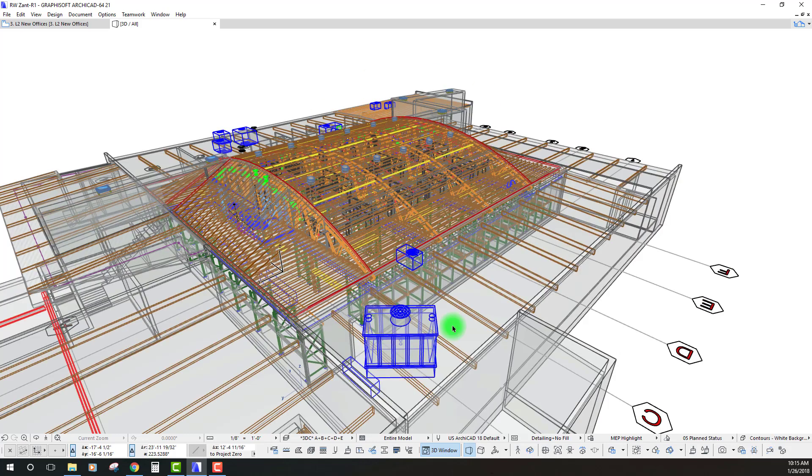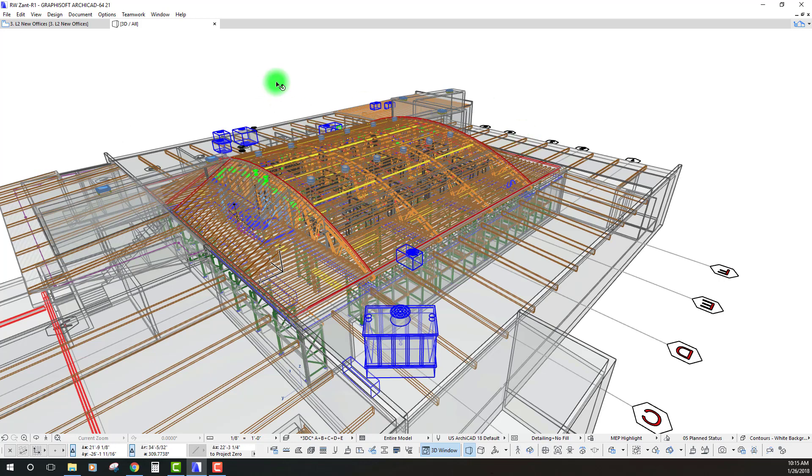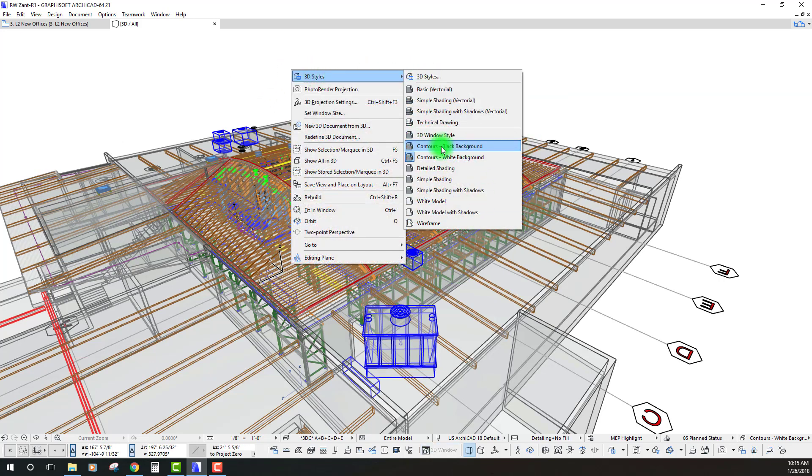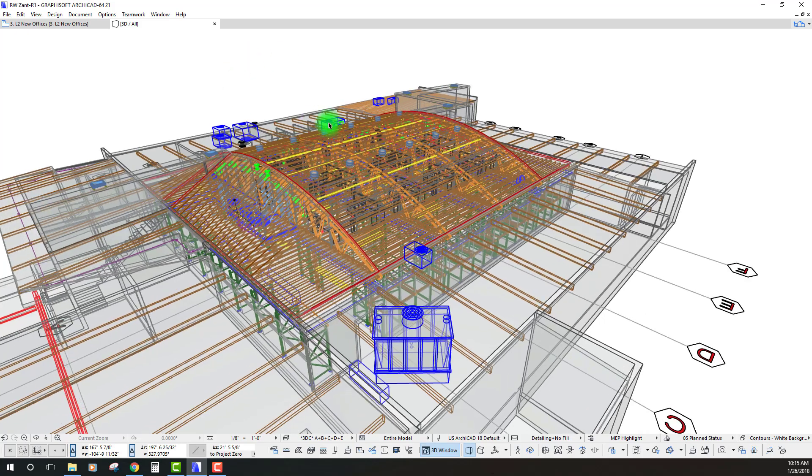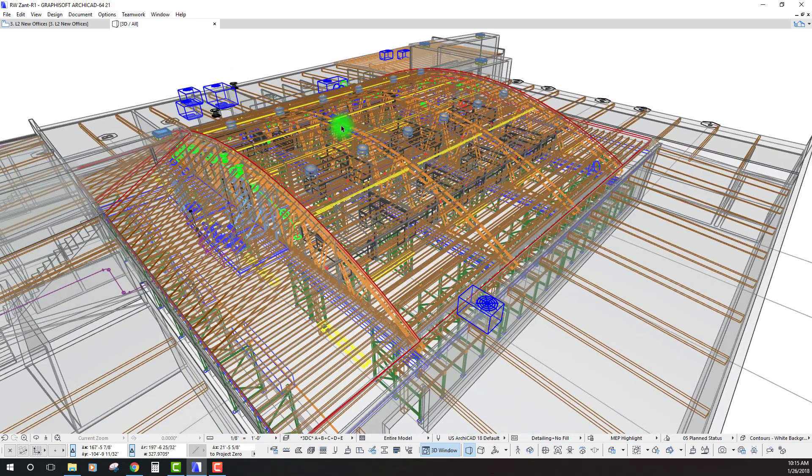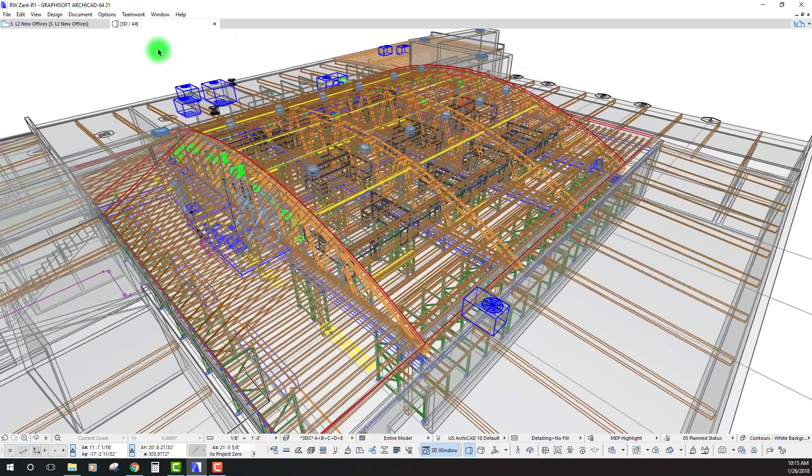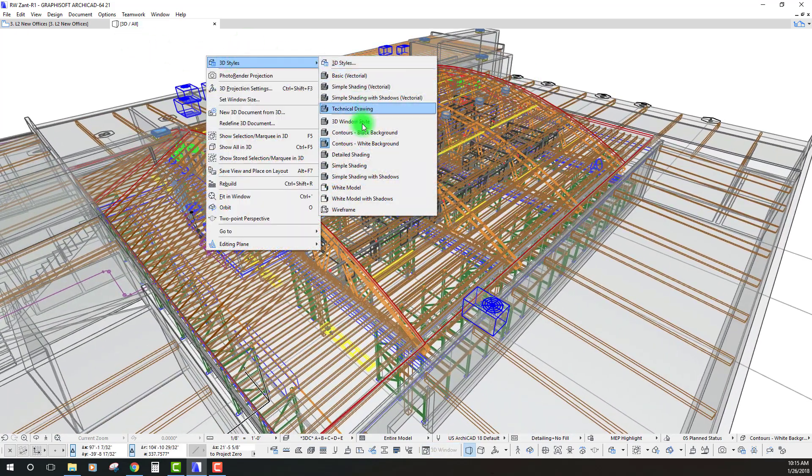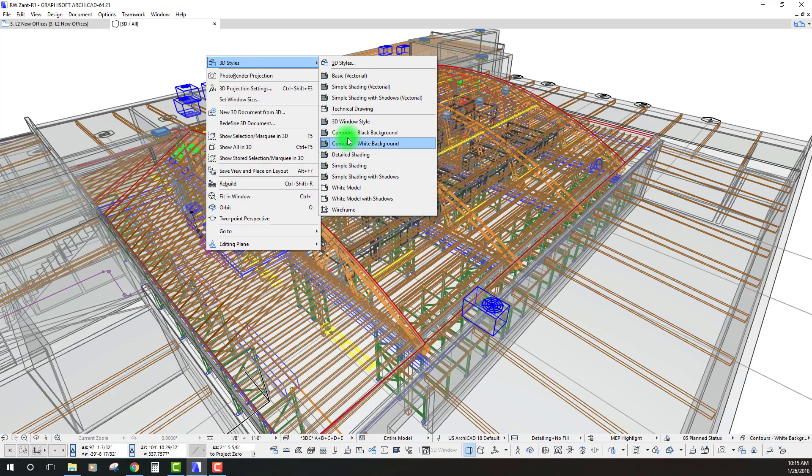I like using the graphic overrides kind of in combination with different 3D styles to really get some different views. We can see in this view it turned all the contours on and we can see that there's really a lot of different things happening here.